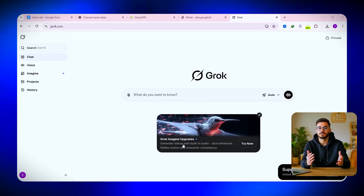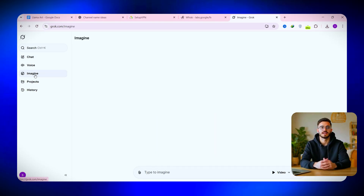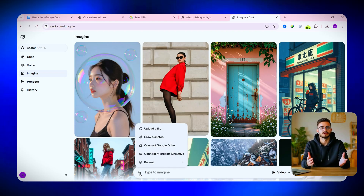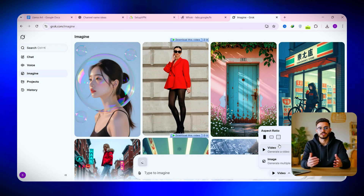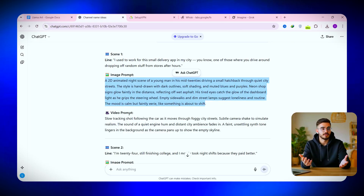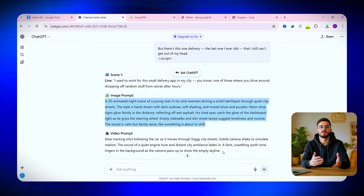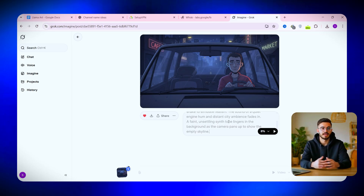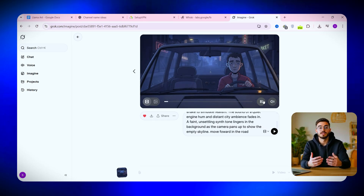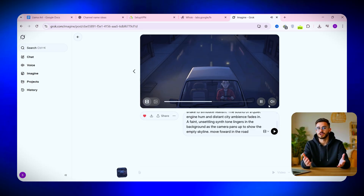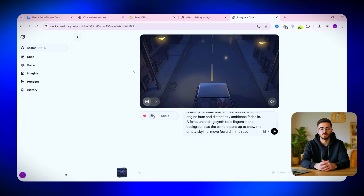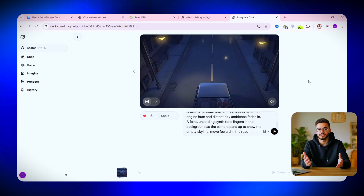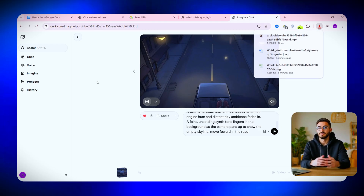Now it's time to turn those images into actual videos. For this step, we'll be using Grok AI — you'll find the link in the description. Once you're in the dashboard, open the sidebar and click 'Imagine.' Upload the first image you want to animate, then scroll to the video section and choose your aspect ratio. Copy the video prompt that ChatGPT created for you and paste it into Grok. Once everything looks good, hit 'Generate,' and within a minute, Grok AI will turn your still image into a short animated video clip with sound. Watch the preview, and if you like it, click download. Repeat this step for every image until you have your full set of AI-generated clips ready for editing.